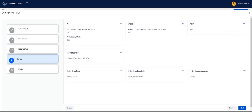We are now on the Review screen where we can review our selections, and if need be click on Edit to go back to the appropriate screens to edit our previous selections. If the settings are correct click Next.